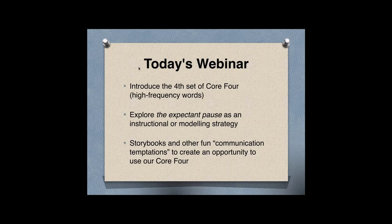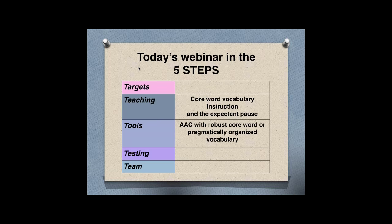We'll explore more ways to use what we call the expectant pause while we are modeling these words in the classroom. We'll take a look at some storybooks and other fun things that Carol Zangari calls communication temptations — those natural experiences we have with our kids that give us the opportunity to use our core four. The teaching tools we'll look at include core word vocabulary instruction and the expectant pause as an instructional activity, applicable to any communication system, whether pragmatically organized or core word.